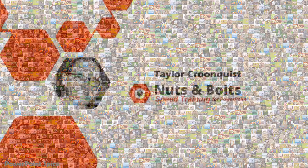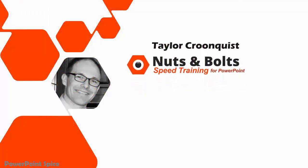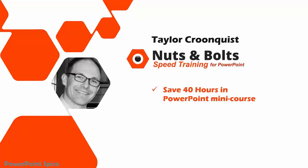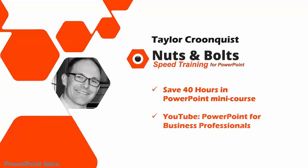And before I pass this along back to PSPICE, if you want to learn a bunch more speed training tricks like this for working smarter in PowerPoint, check out the links below in the description box. Awesome! Thanks! And yes, for more free tricks like this from Taylor, check out his free mini course that helps you save over 40 hours in PowerPoint. And of course, his YouTube channel, PowerPoint for Business Professionals, all listed in the links below.